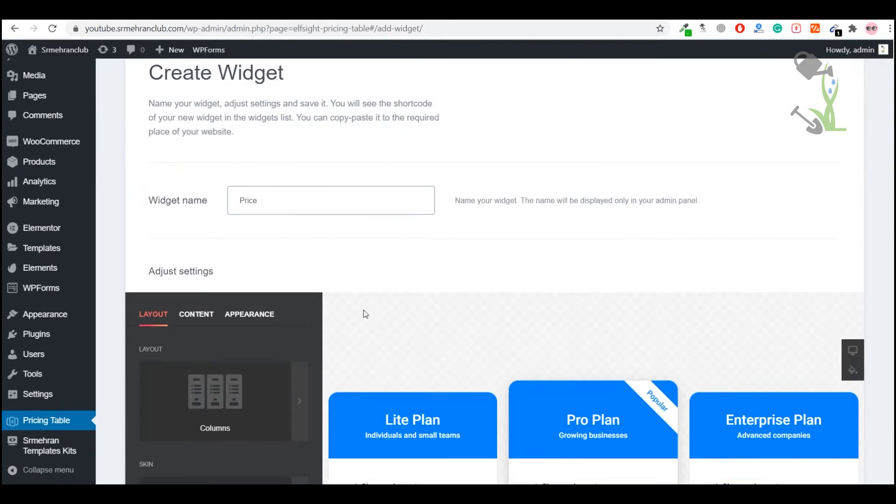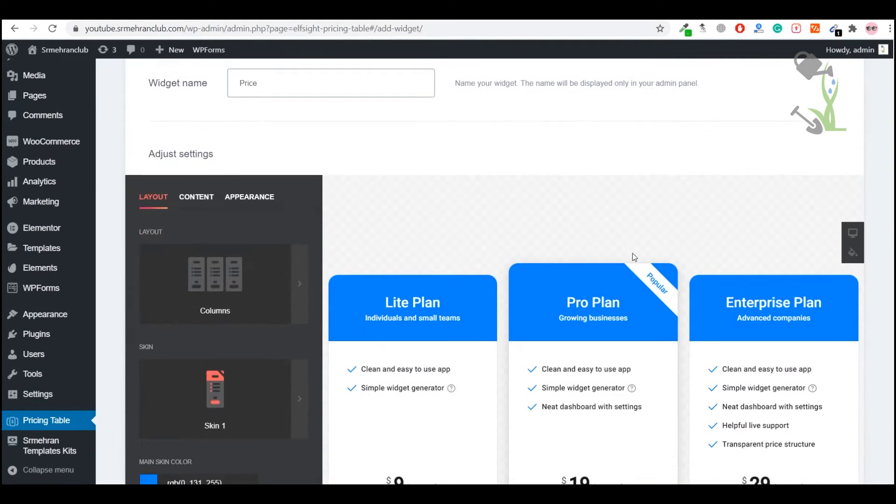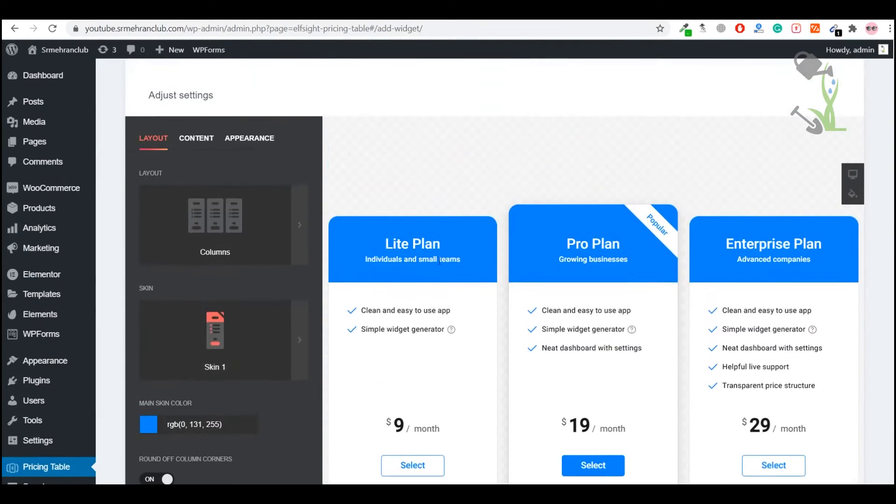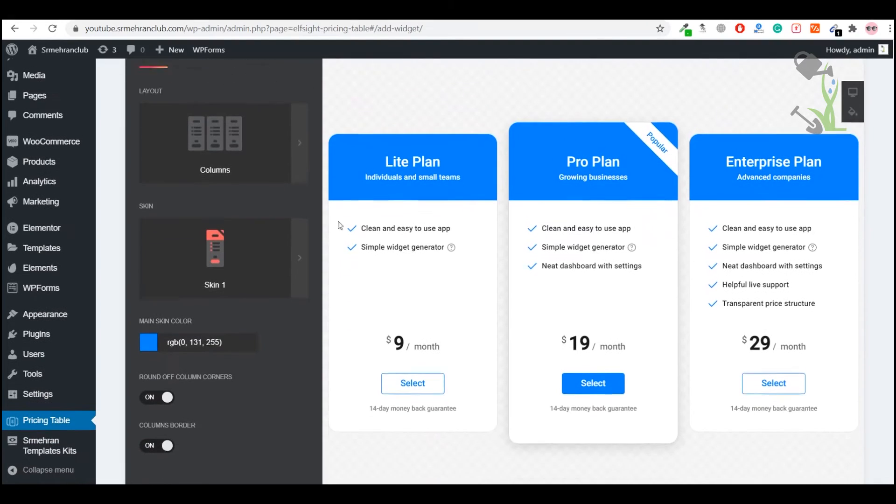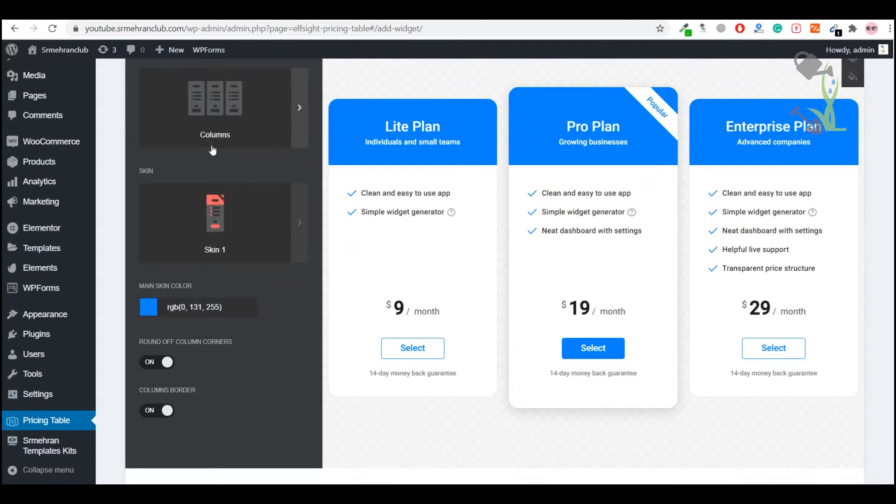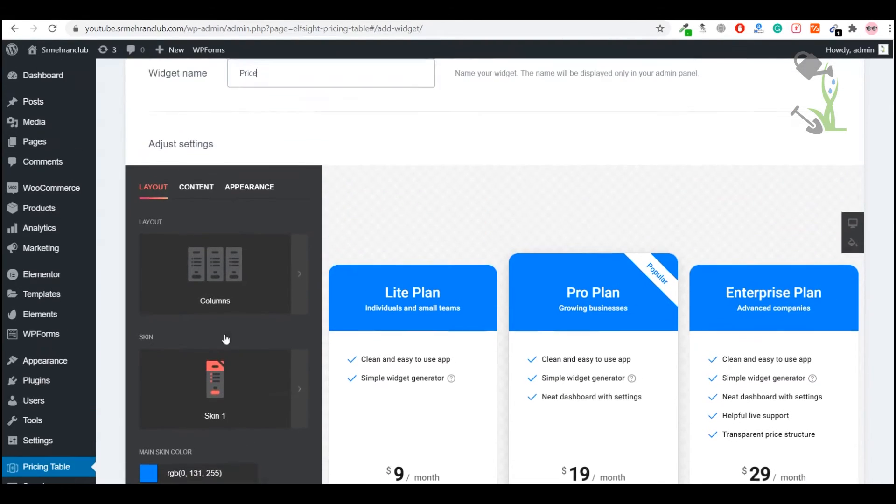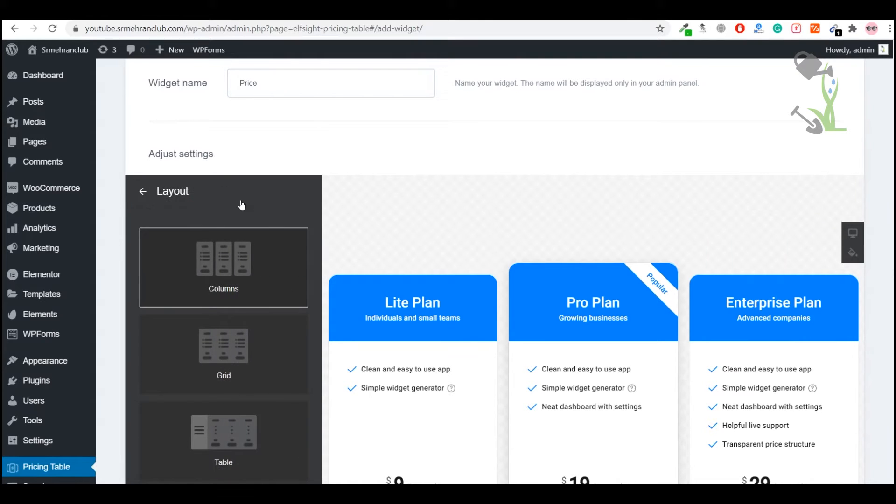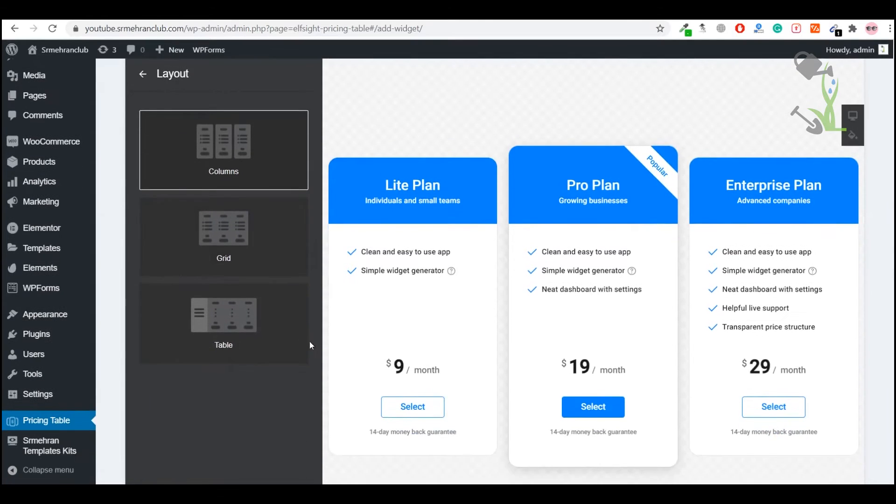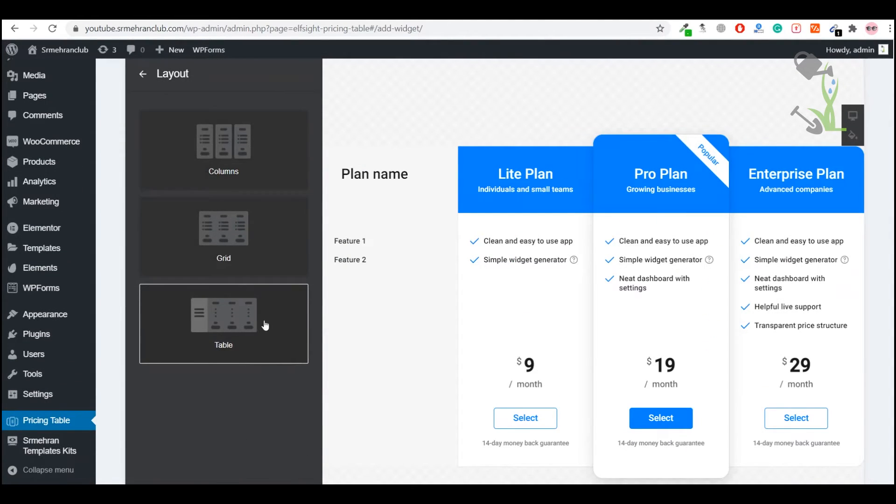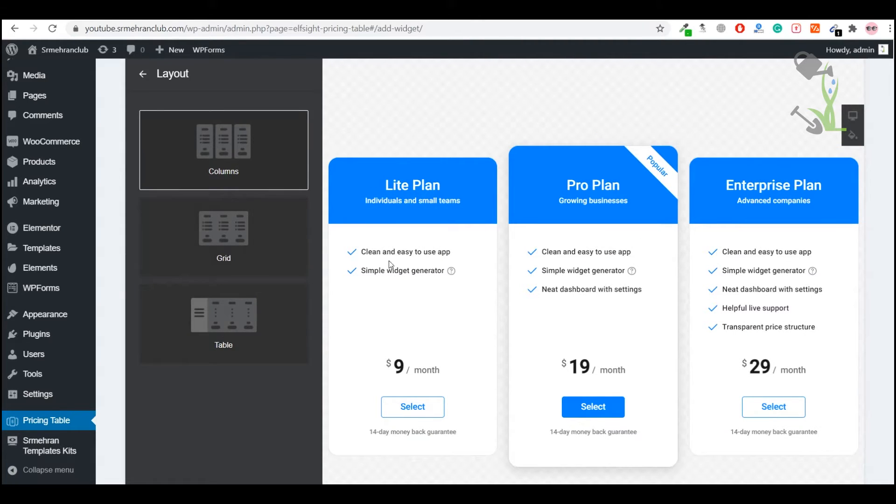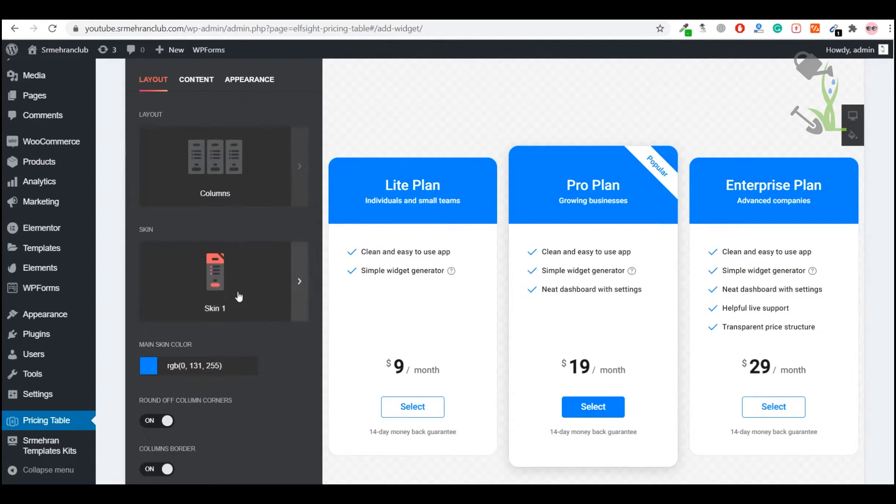Now this is the interface which you will get. The more you play around with this widget, the more you will get to know. How many columns do you want? What kind of look do you want in your columns? Do you want it to be a table form, grid form, or column form? We can go with this one. What skin do you want in your column sections?